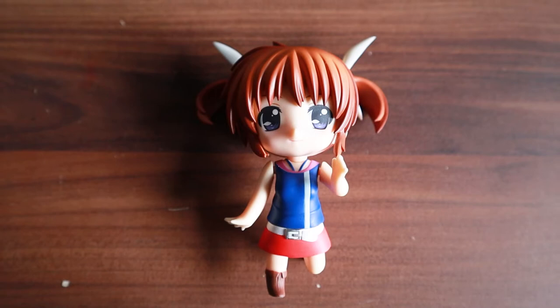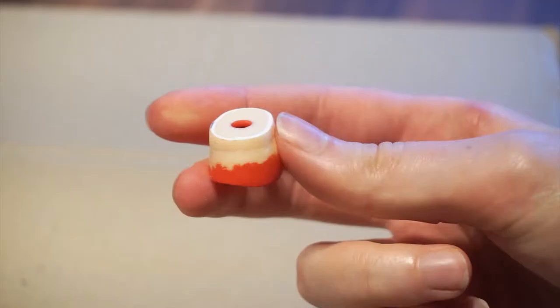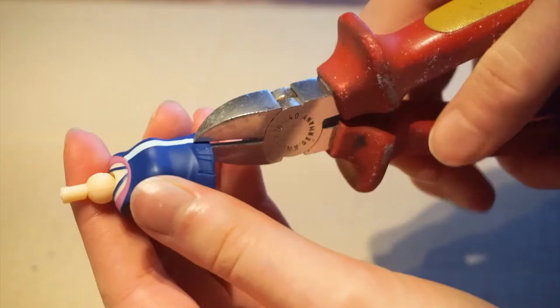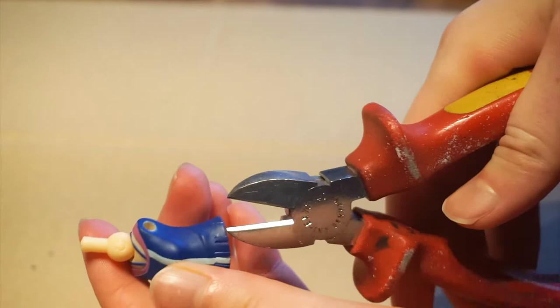At first I took an X-Acto knife and sanding paper to get rid of Mako's belt and to create a smooth surface. Because Eli is the new nendoroid and Mako an older one, the skirt and top didn't fit together properly.